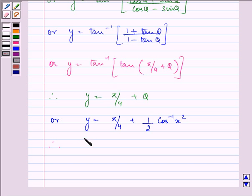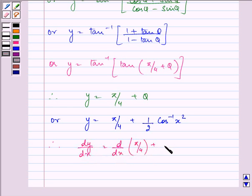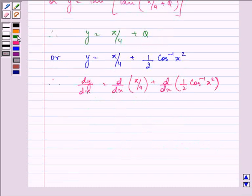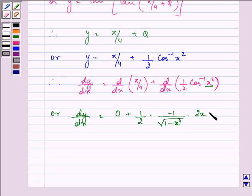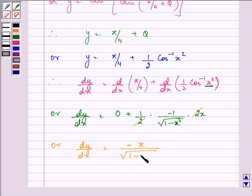Now, on differentiating both sides with respect to x, we have dy by dx equal to dy by dx of pi by 4 plus dy by dx of 1 by 2 cos inverse x square. So we have dy by dx equal to 0 plus 1 by 2 into minus 1 upon under root 1 minus x raised to the power 4, into derivative of x square which is 2x.